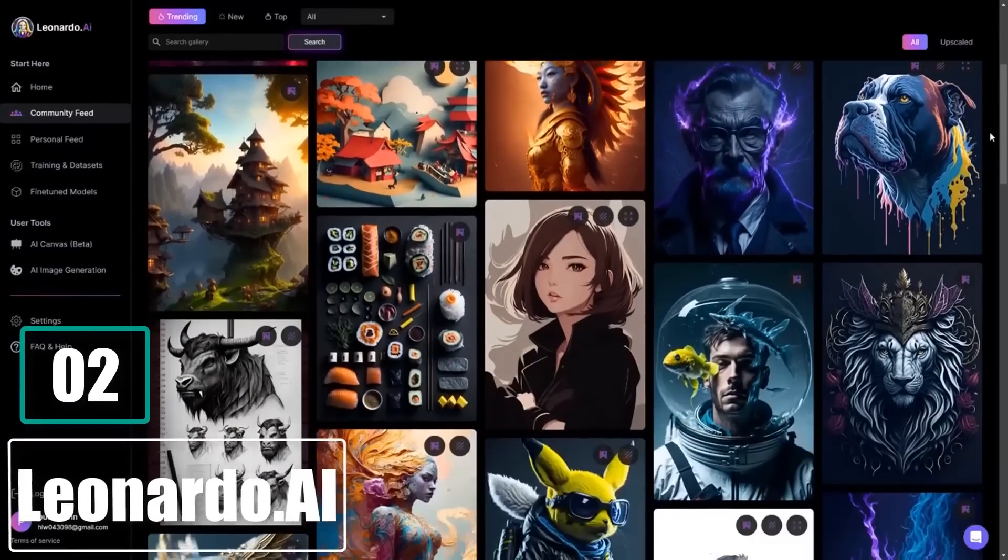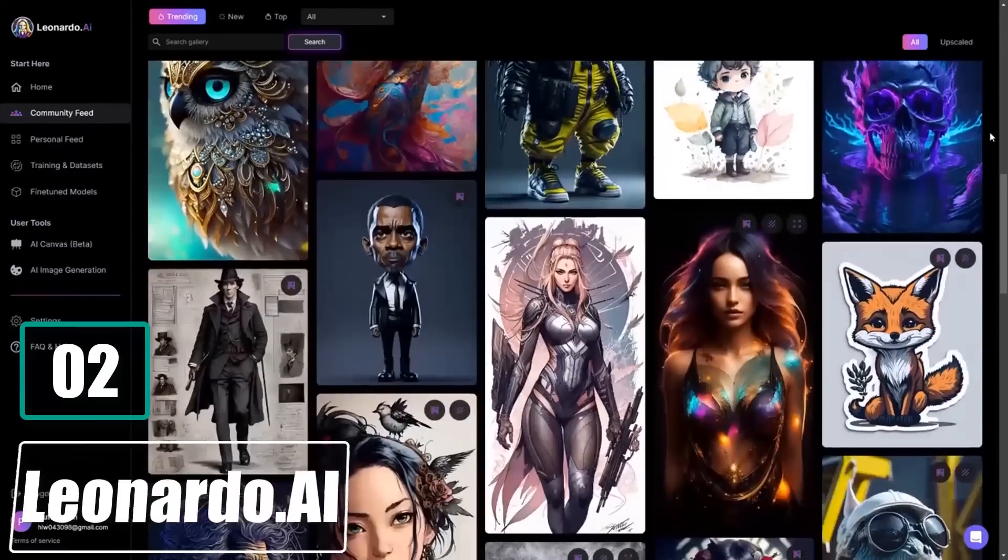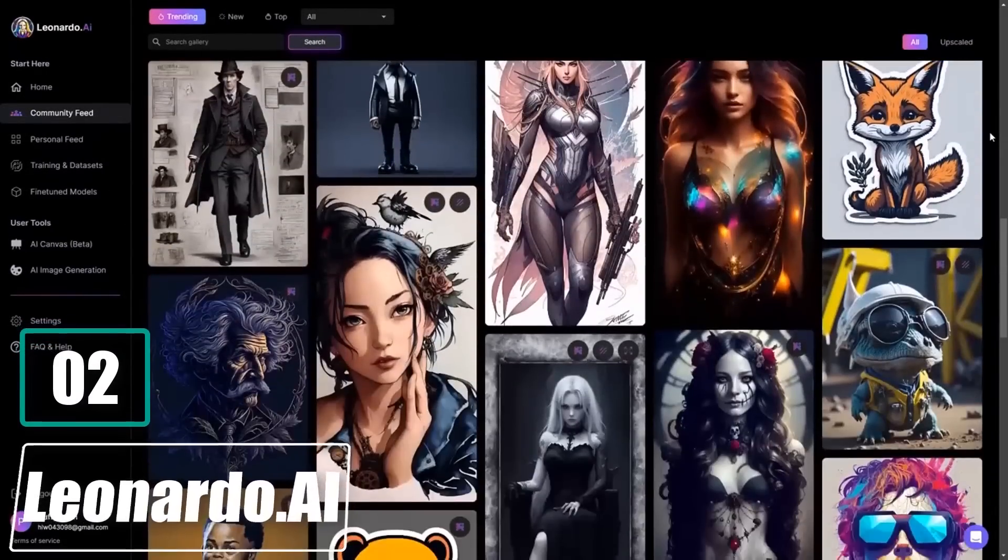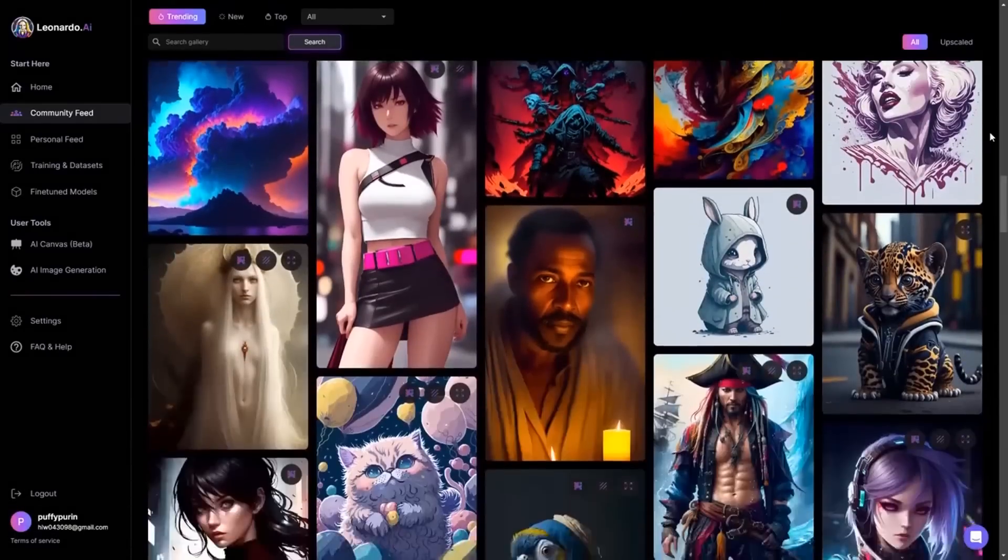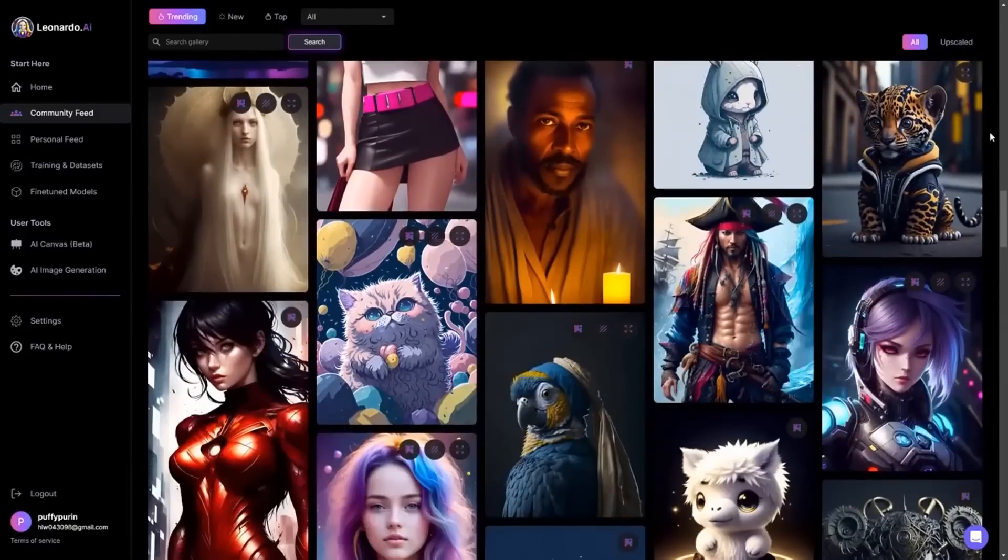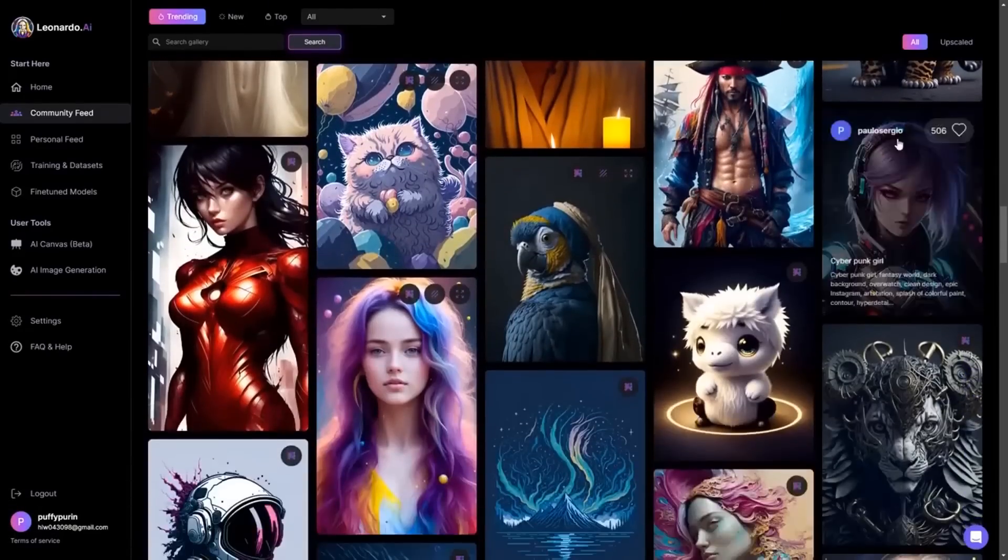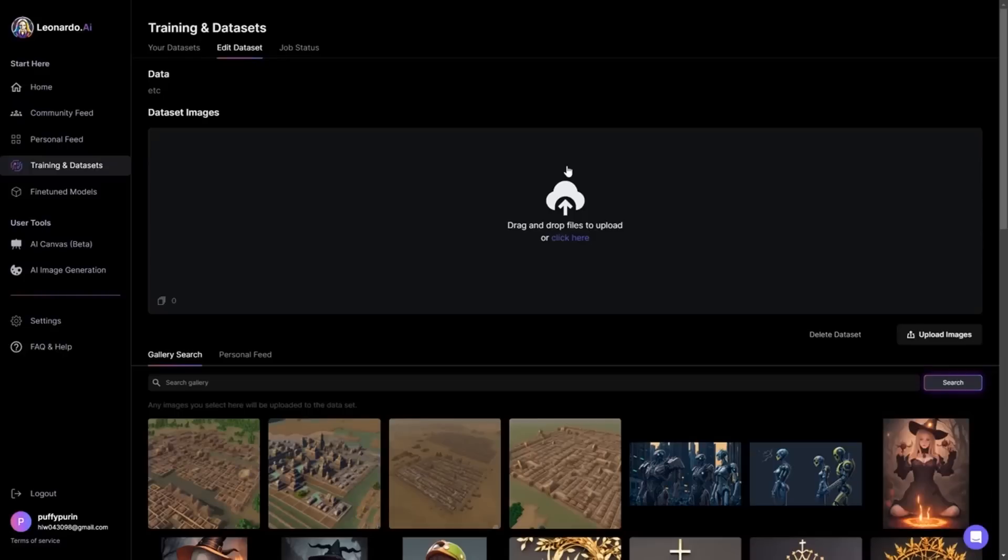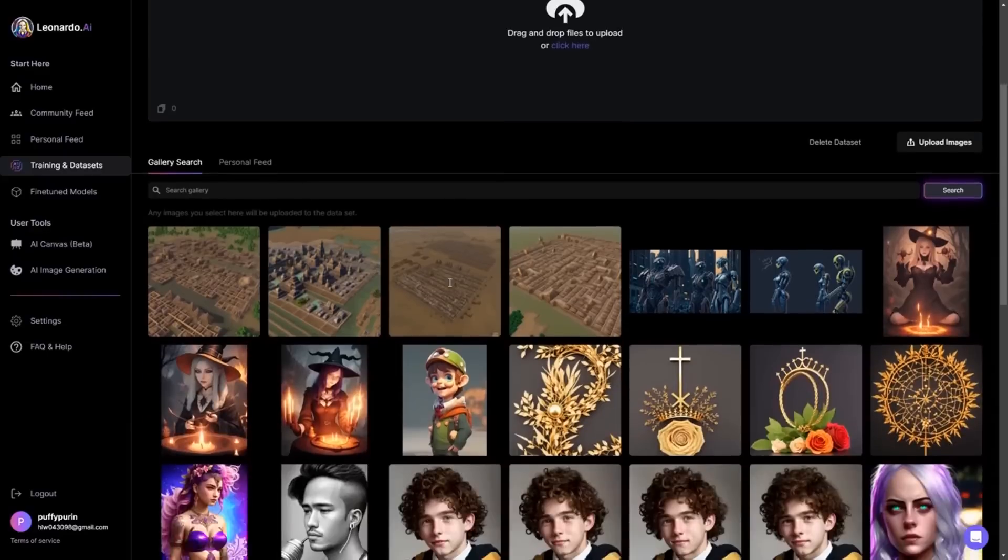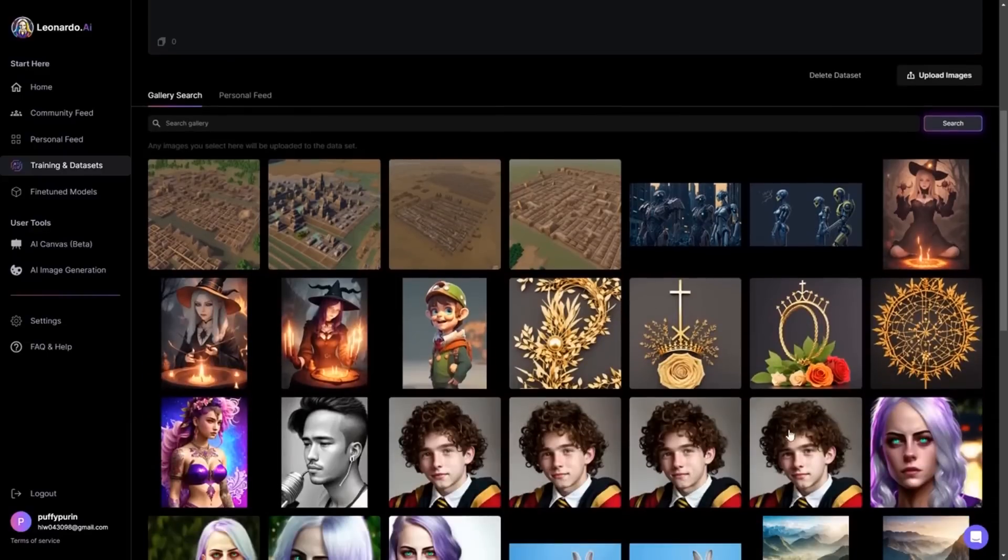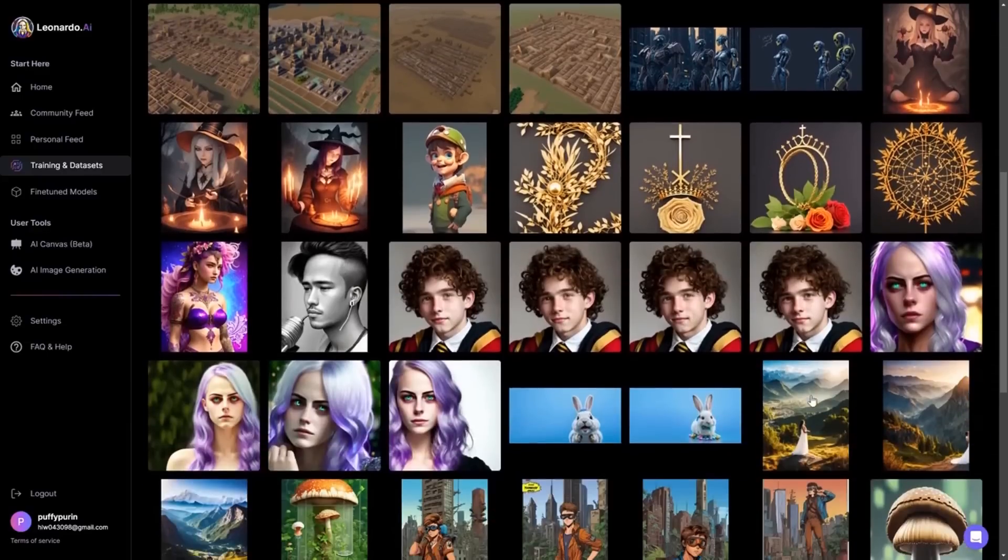Number 2. Leonardo.ai. Leonardo.ai is a tool that uses AI to create stunning game assets such as items, environments, helmets, buildings, and concept art. It enables users to rapidly ideate, train their own AI models, and create unique production-ready assets with an artist-friendly interface.